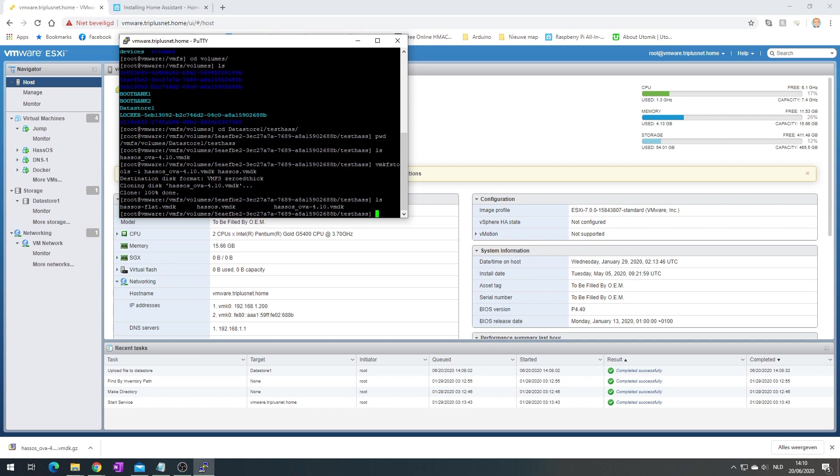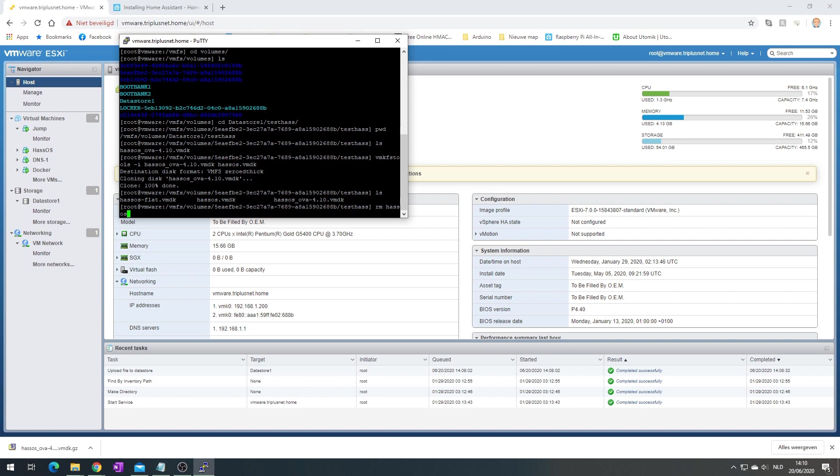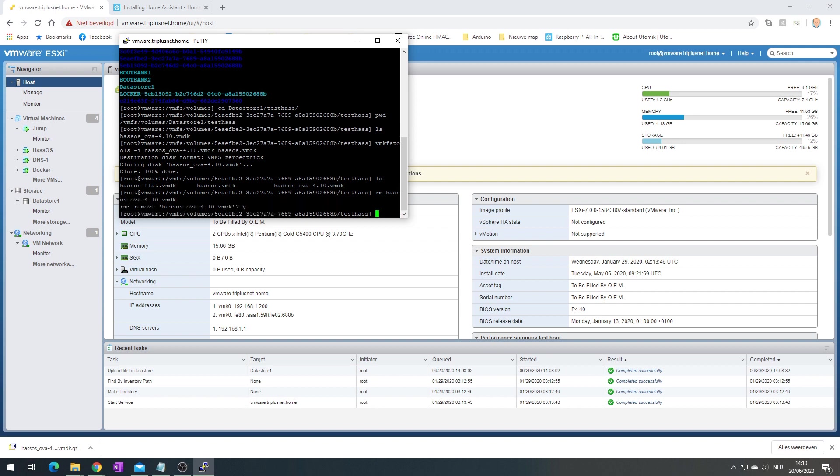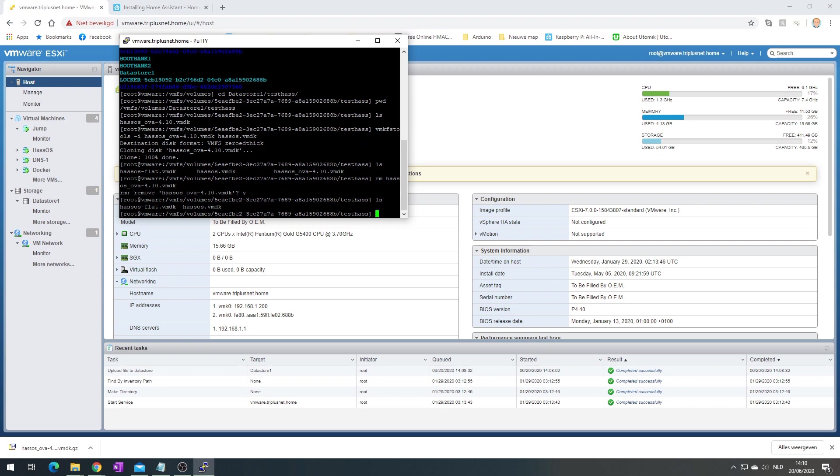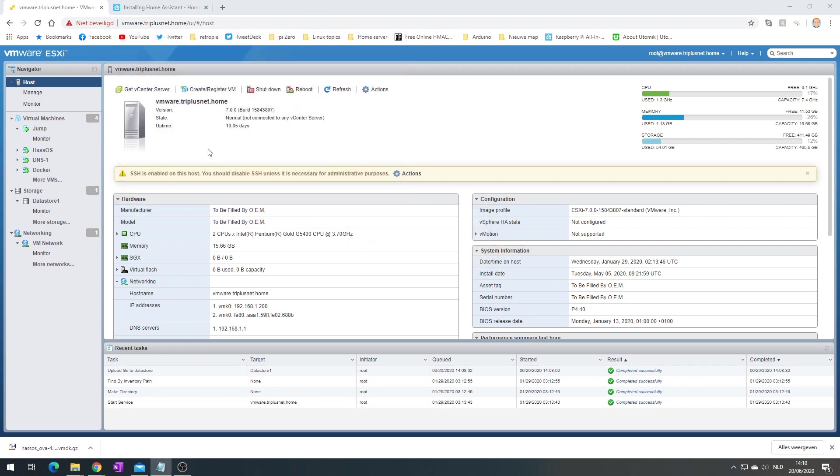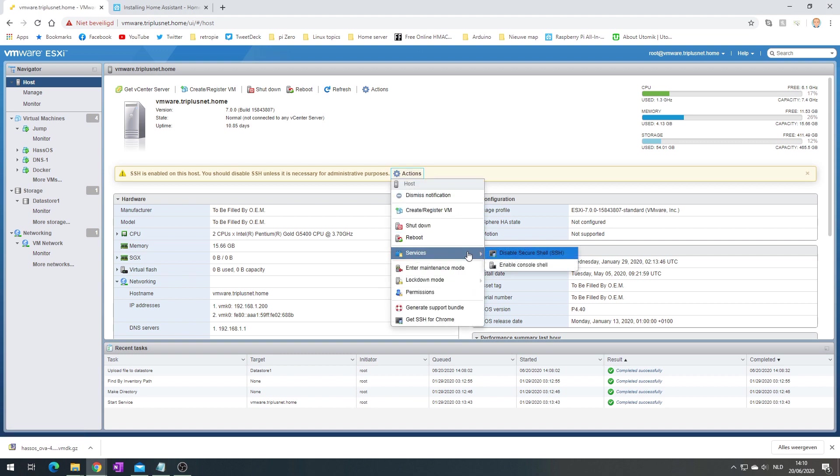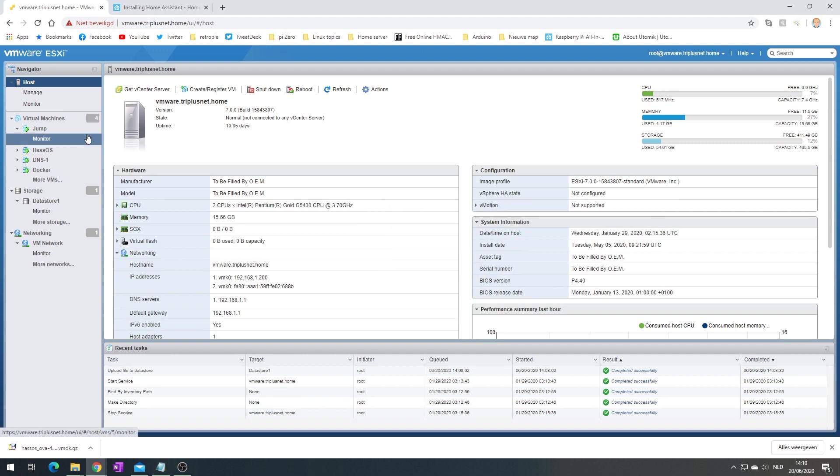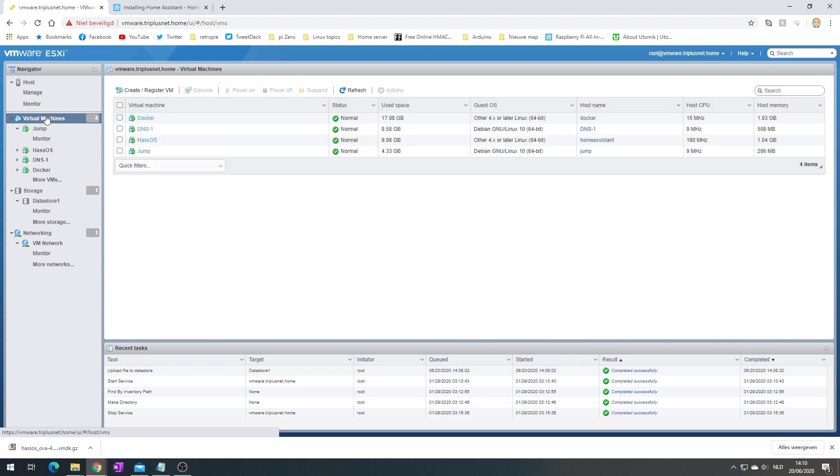If I type ls now, you will see that we have an hasos-flat and hasos. Technically we can remove the other one, the original. There we go, so we only have those two files now. I'm going to close this and we can disable SSH again. Now it's time to actually create our virtual machine.